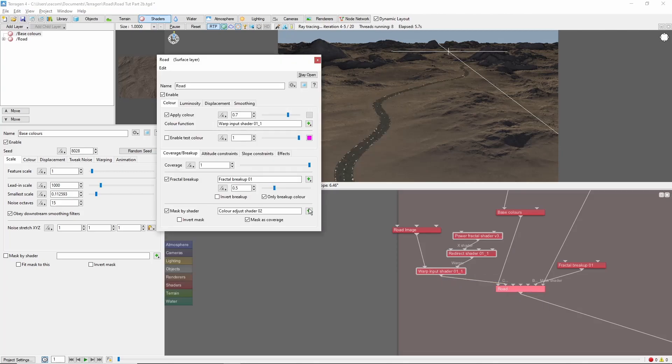Plug the output of the warp shader into the color function input of our road shader. Now we'll come into the road layer and set the color to 0.7. Our image will be multiplied by that color, so this will give us a dark gray road.